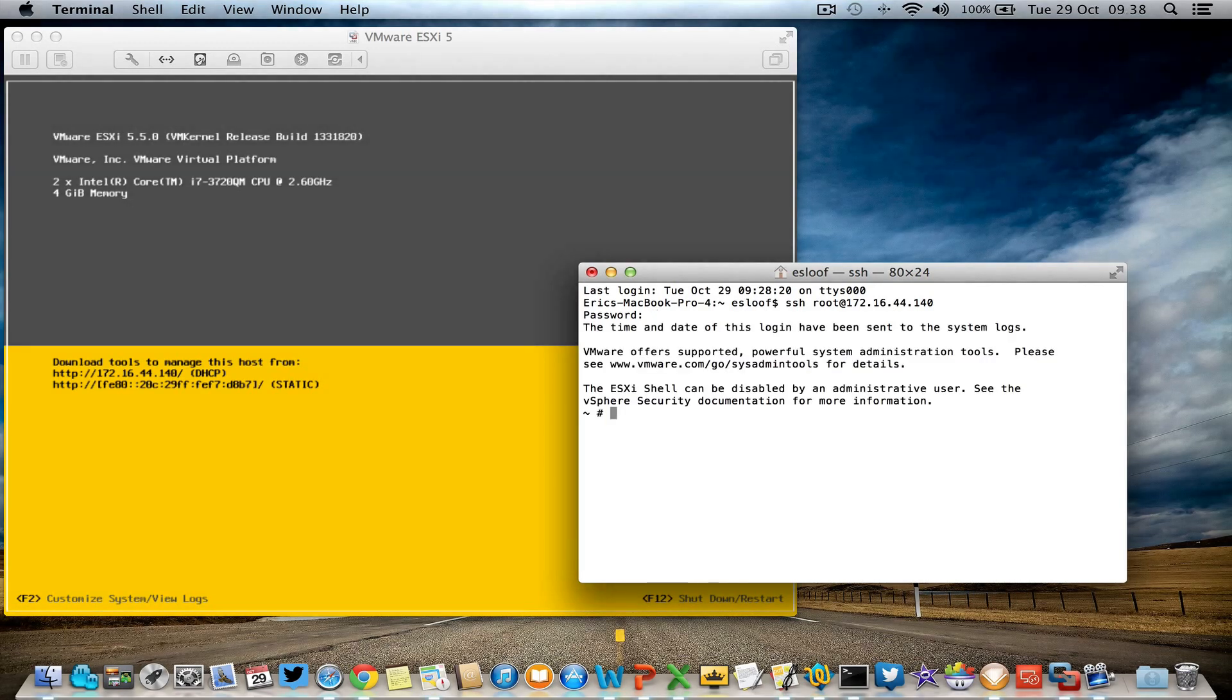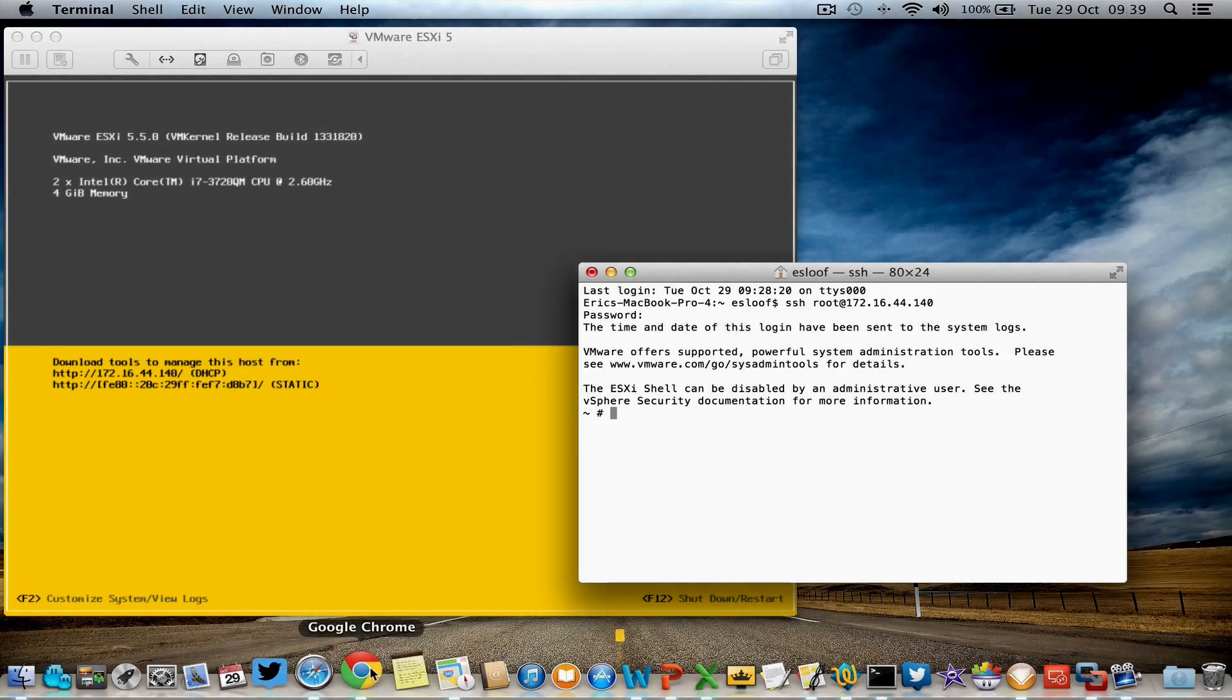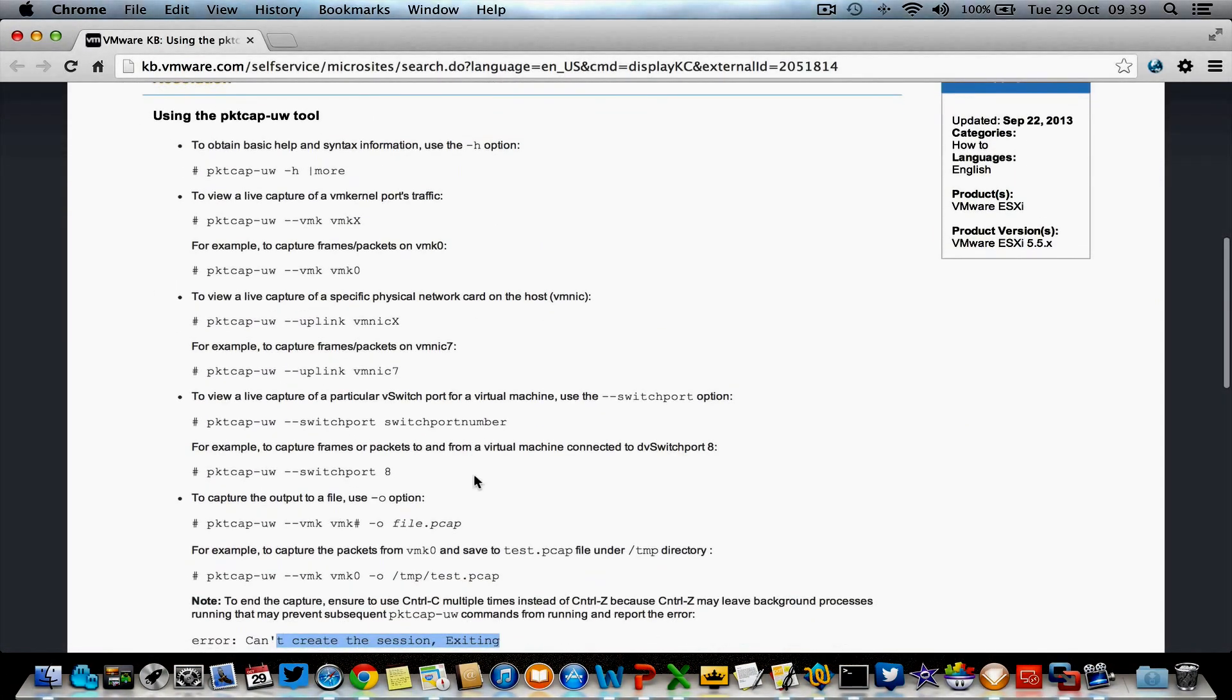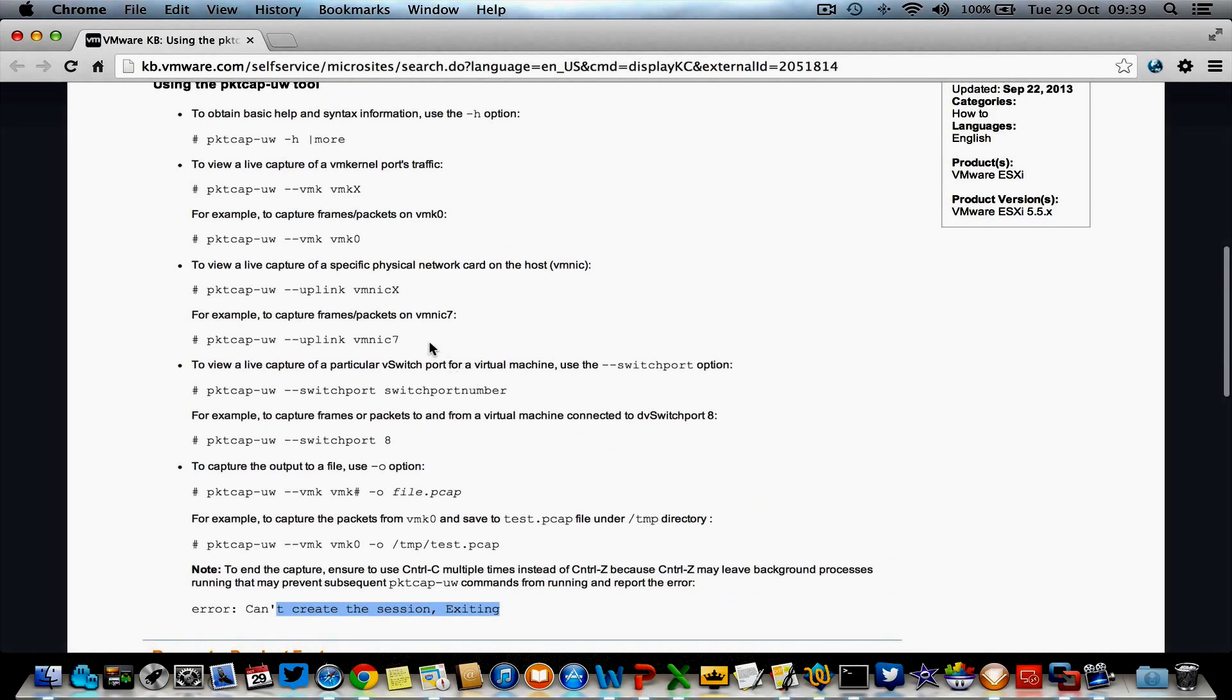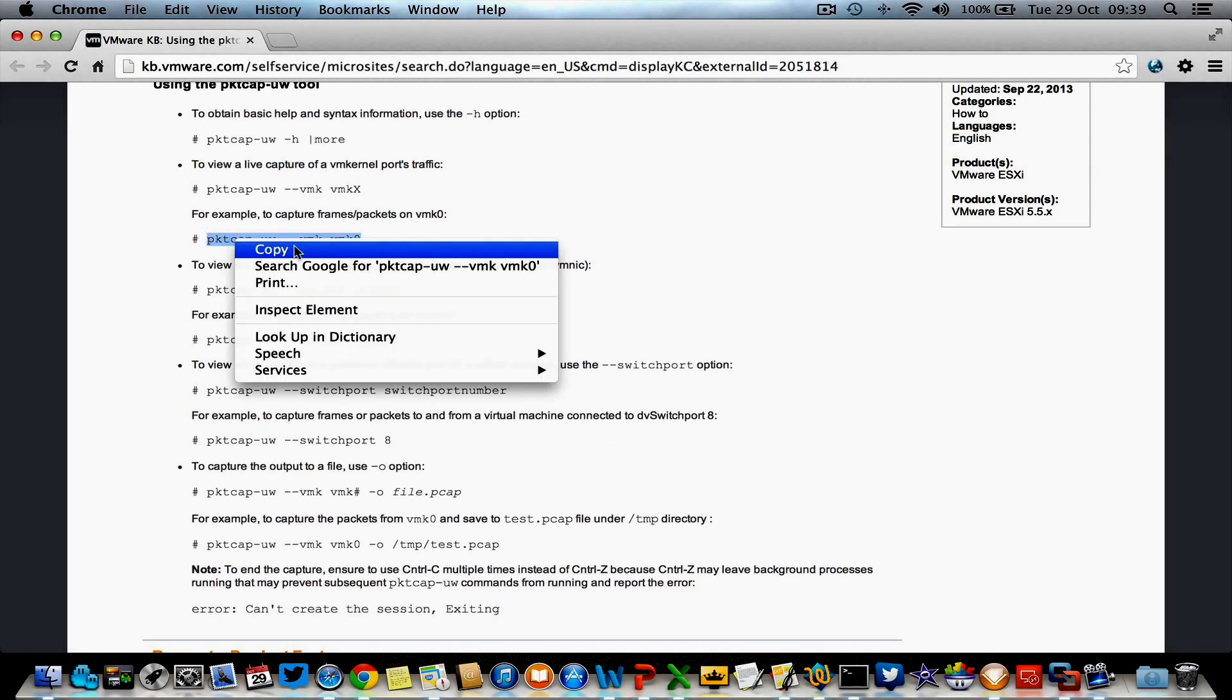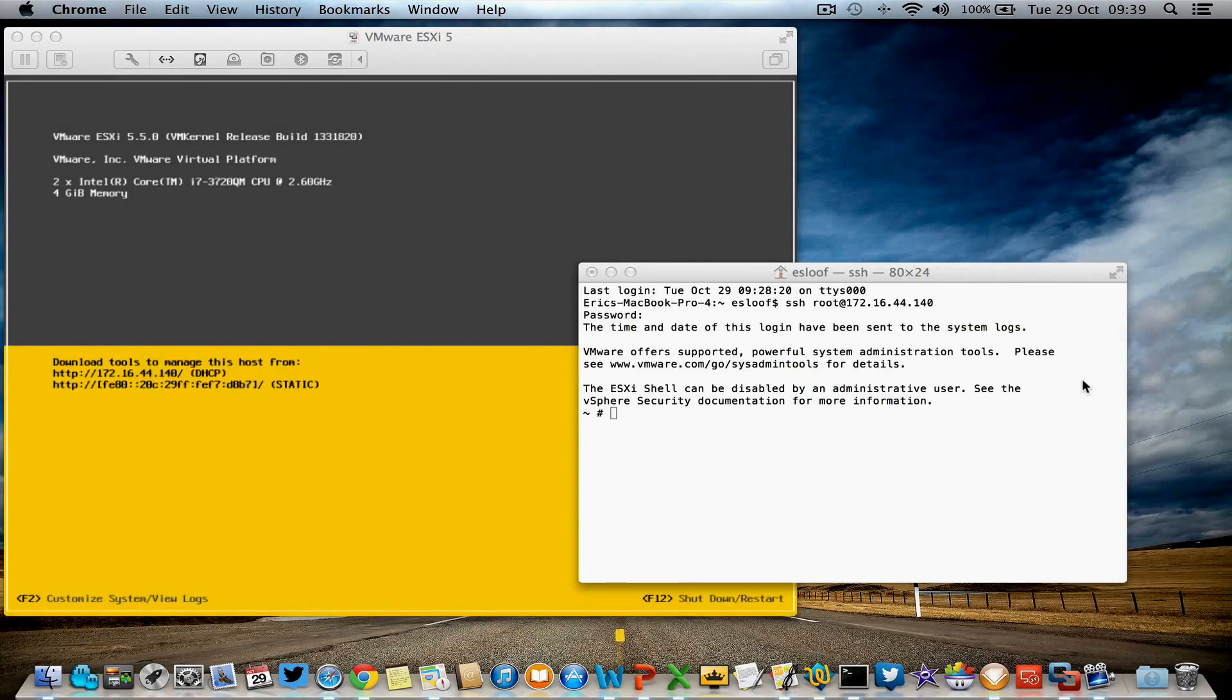So everything is fine, everything is ready. Let's take a look at the knowledge base article again. The knowledge base article is showing me a nice example, for instance, packet capturing vmk0.